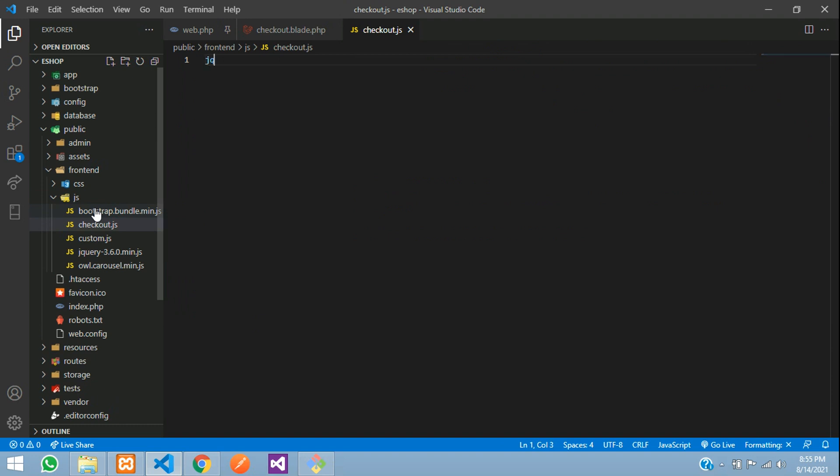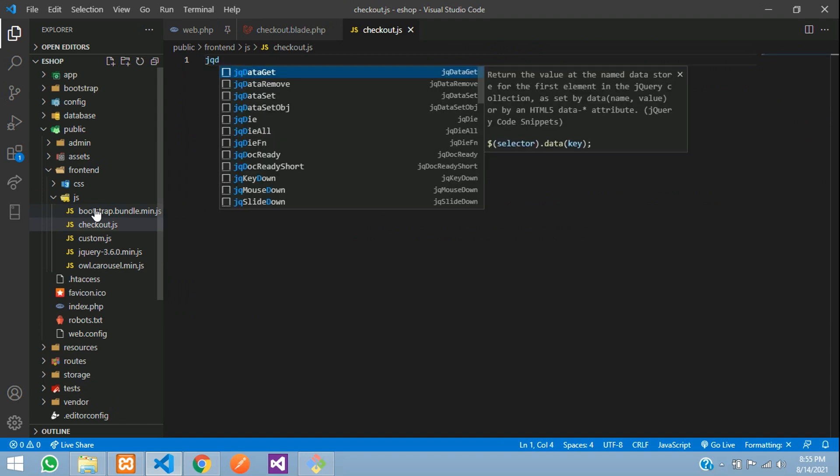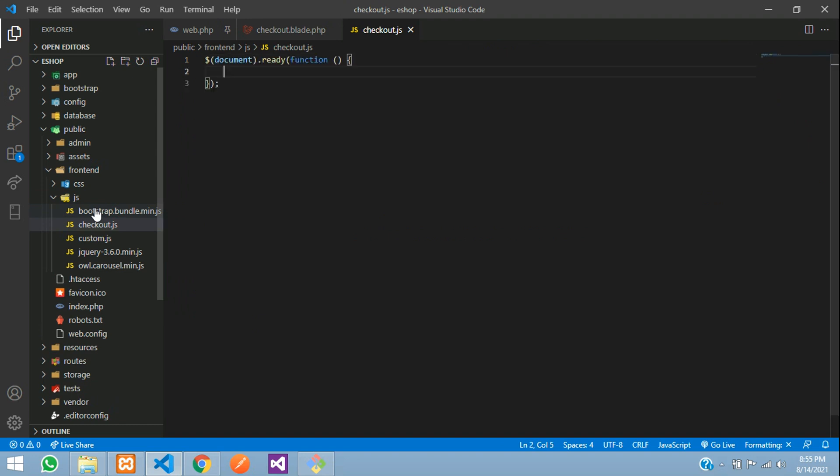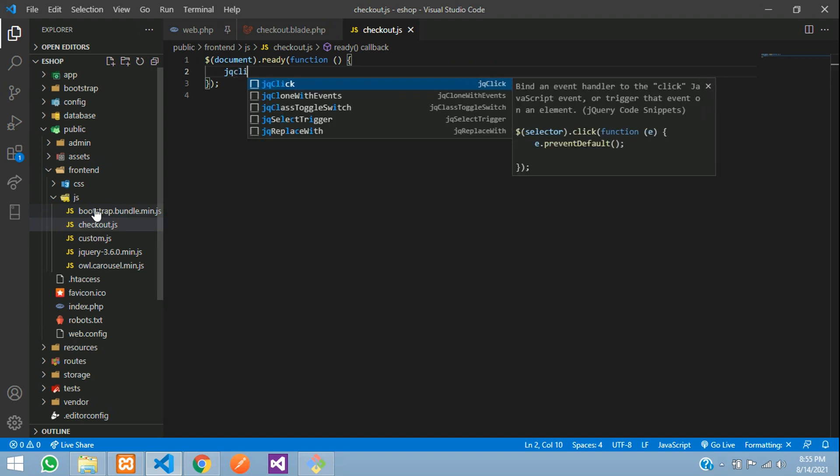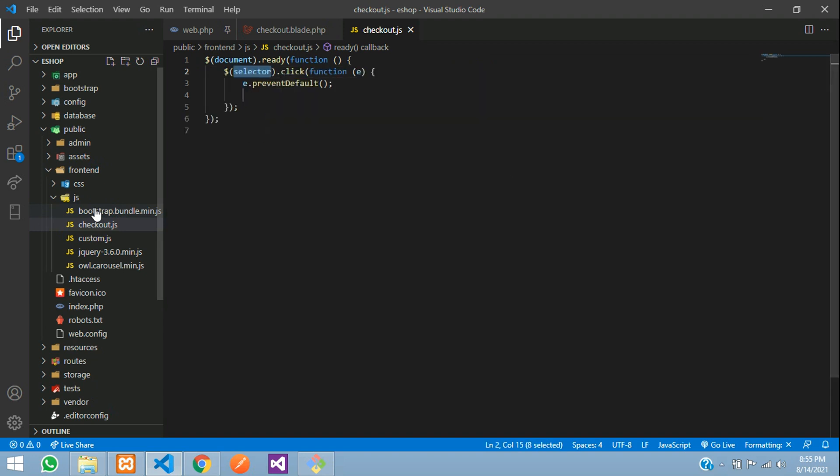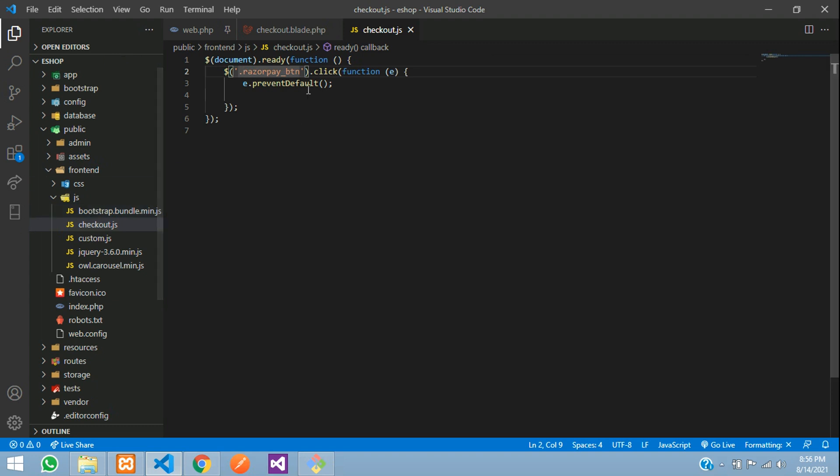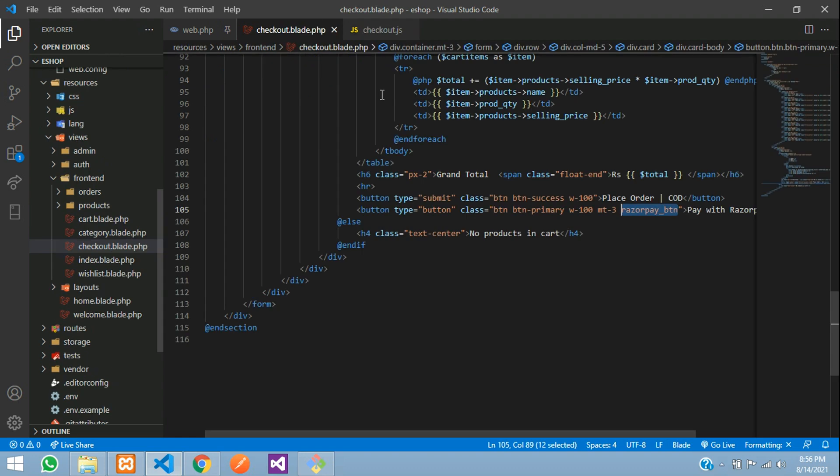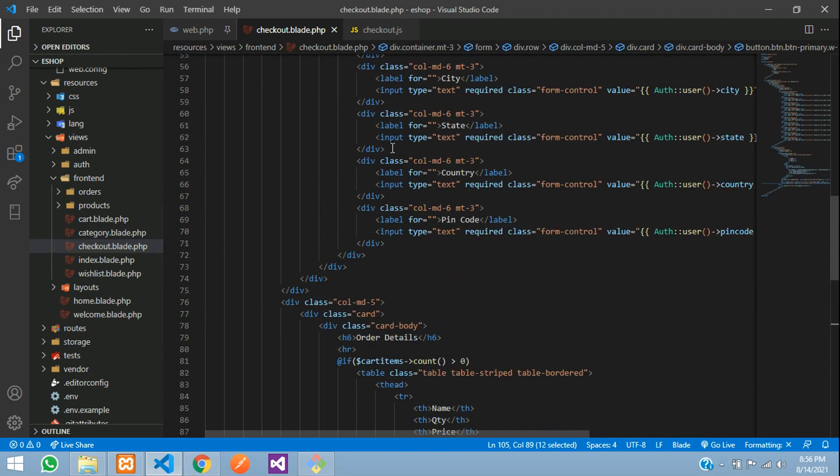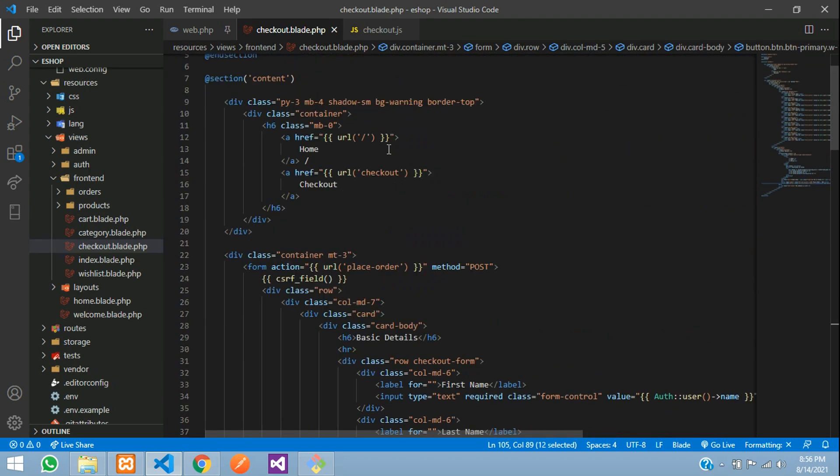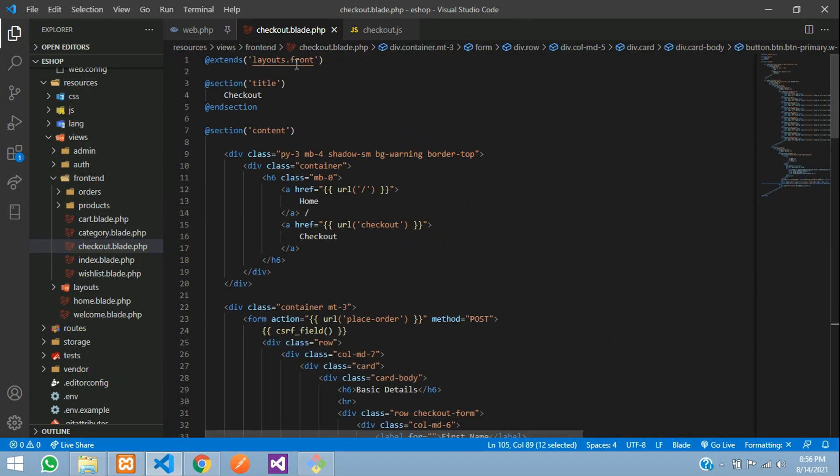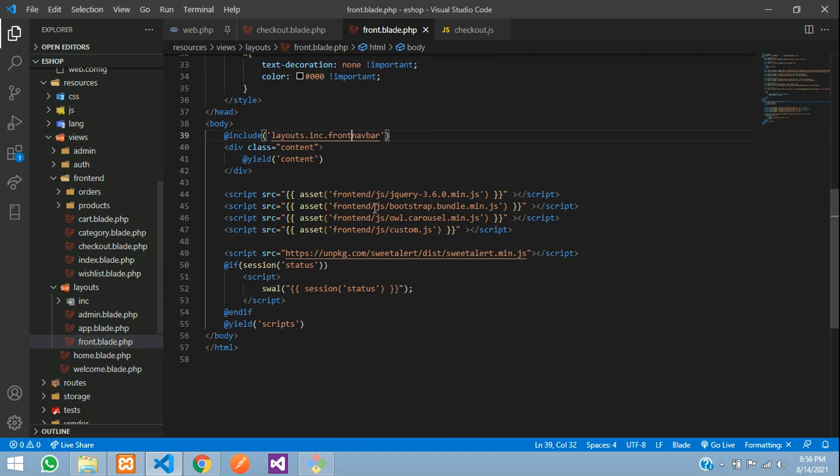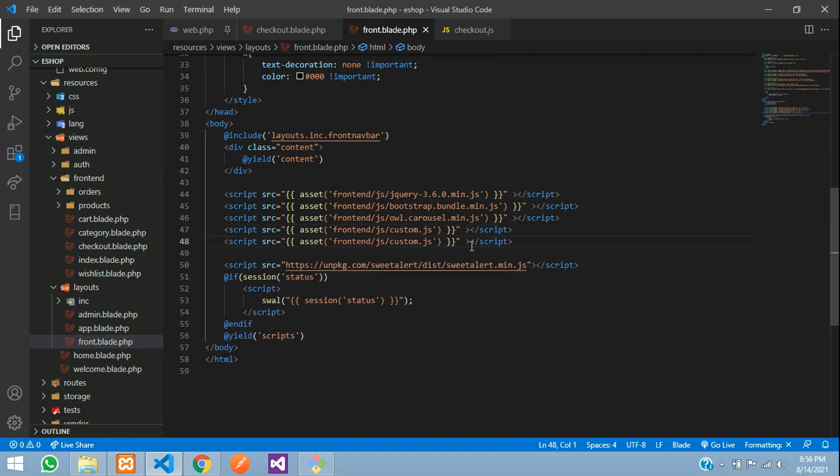Here we'll add jQuery document ready and jQuery click with the razorpay_button class. On this click we're going to validate those fields. Before that, we'll add this in our main layout file.